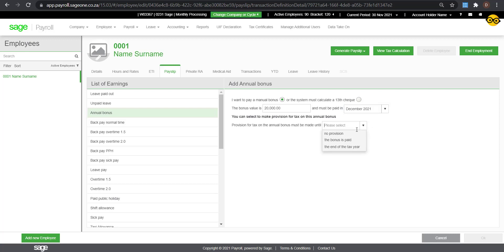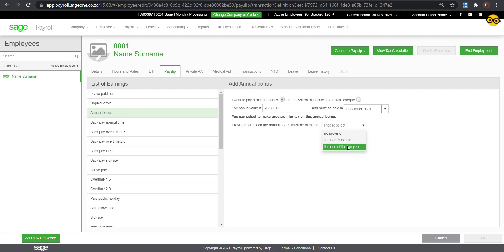You can select to make provision for the tax on the Annual Bonus. Selecting No Provision will tax the bonus in its entirety in the period the bonus will be paid. By selecting Create a Provision until the bonus is paid,